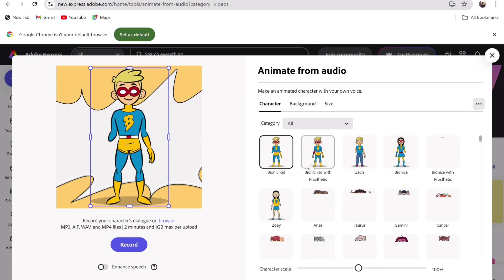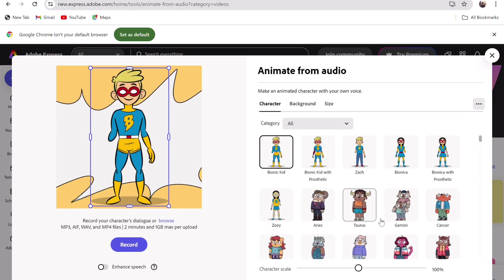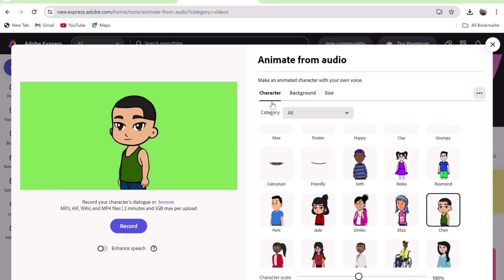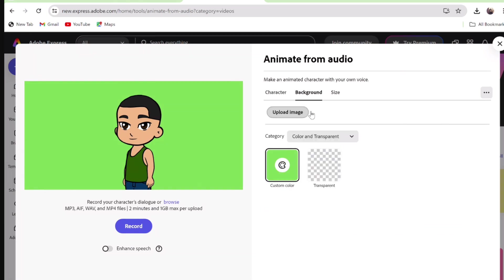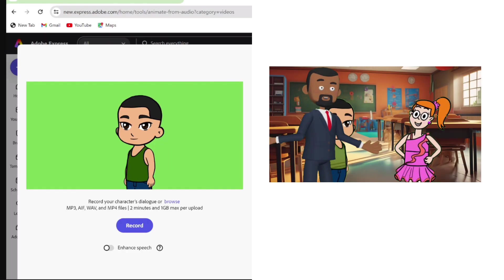Click on character and select the one for you. Then go to background and choose the one you want. But we will work with a green background so that all our characters can be put in one background and talking to each other.